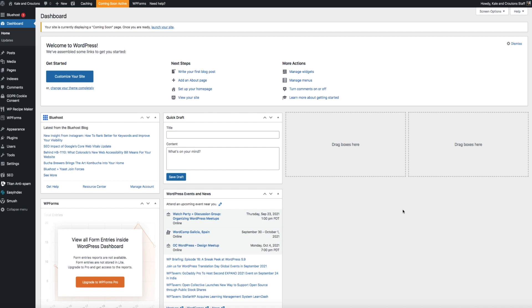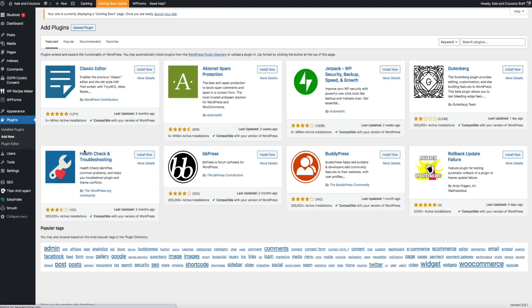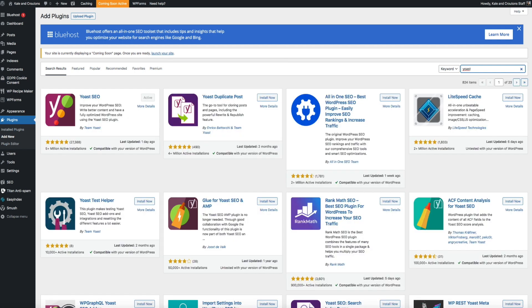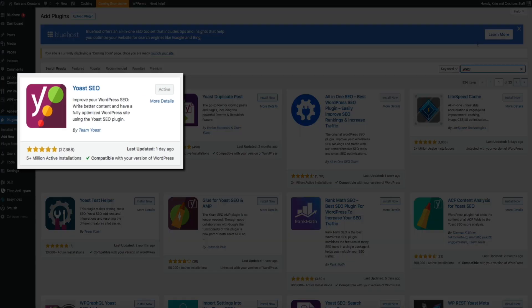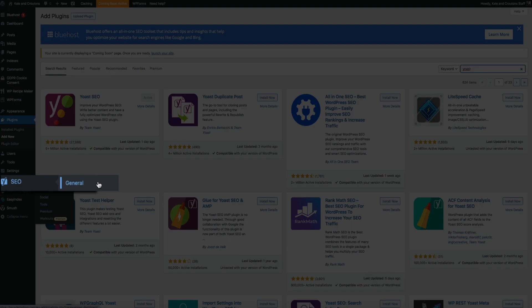First, make sure you have the Yoast SEO plugin installed and activated on your WordPress site. If you don't, you can easily find it in your WordPress dashboard by hovering over Plugins and clicking Add New. Search for 'Yoast' and it should be one of the first plugins listed. Install and activate it, then head over to the Yoast general settings page by hovering over SEO and clicking on General.